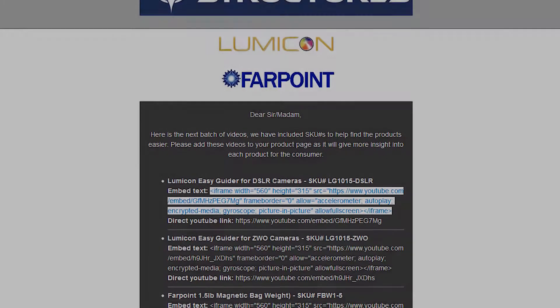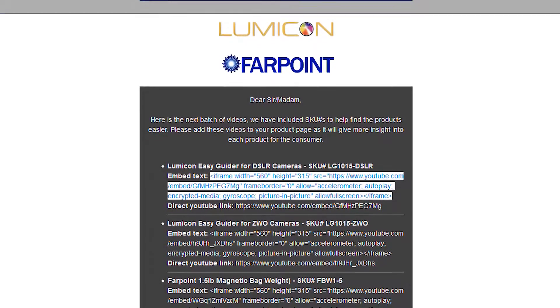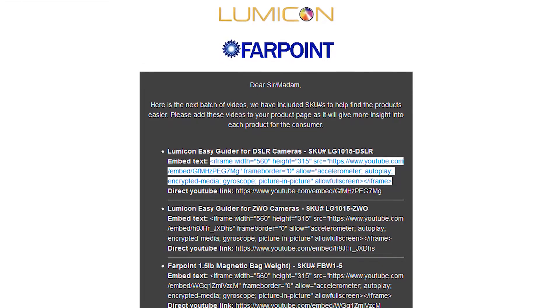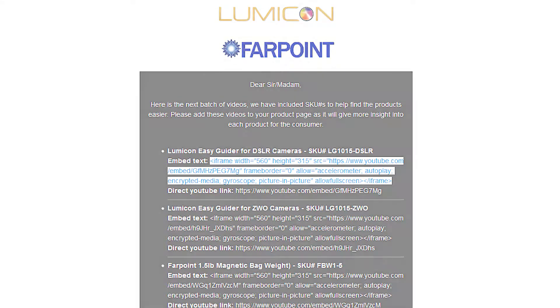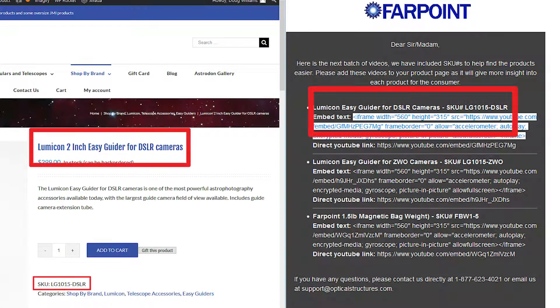Next, you will need to embed the code. This code is found in the emails we send out regularly with our new video announcements. Make sure you copy the embed code of the matching product.